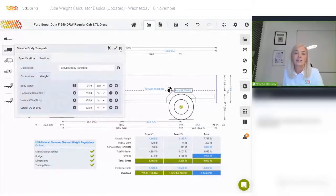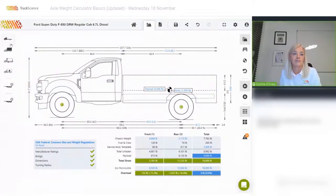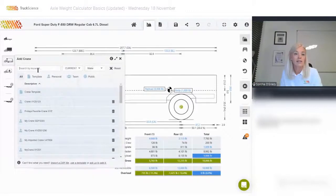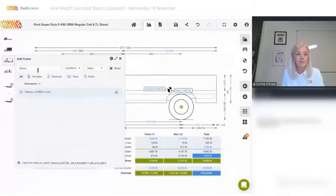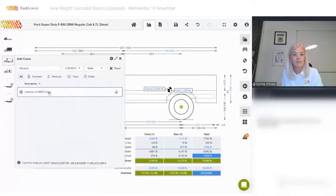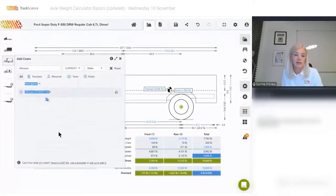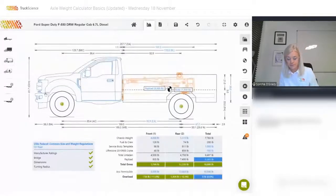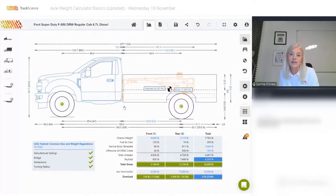Let's add some equipment now. Equipment is found in the third icon on the left. I'll start by adding a crane — we can search for a brand we already know. You can also import a DXF file; I'll show you how to do that in a moment.